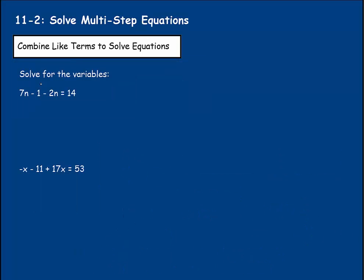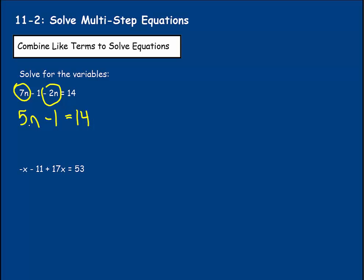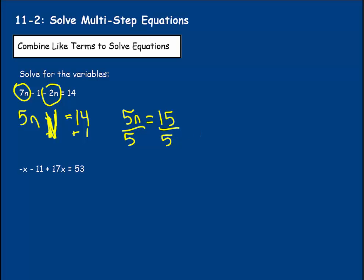Here it tells us to solve for the variables. We have 7N minus 1 minus 2N equaling 14. We have a 7N and a minus 2N — we could simplify this to solve it. You need to take the sign before each number, because if it's minus 2N, we treat it like a negative. So 7N minus 2N gives us 5N. We still have this minus 1 here, equaling 14. To get 5N by itself, we add 1 to both sides — negative 1 plus 1 equals 0, so they cancel. 14 plus 1 is 15, so 5N equals 15. Dividing by 5, N equals 3.